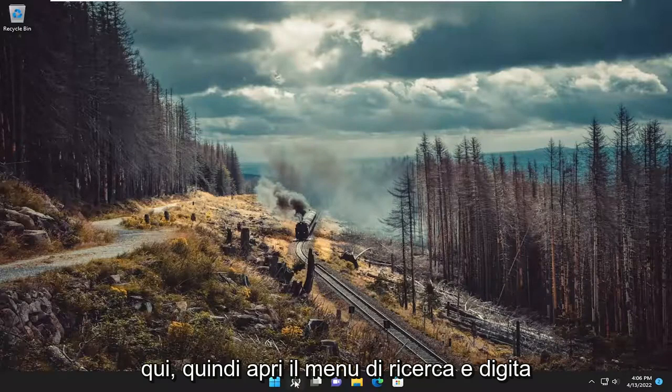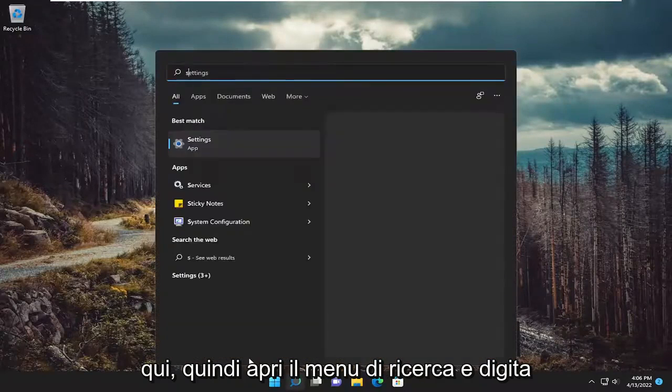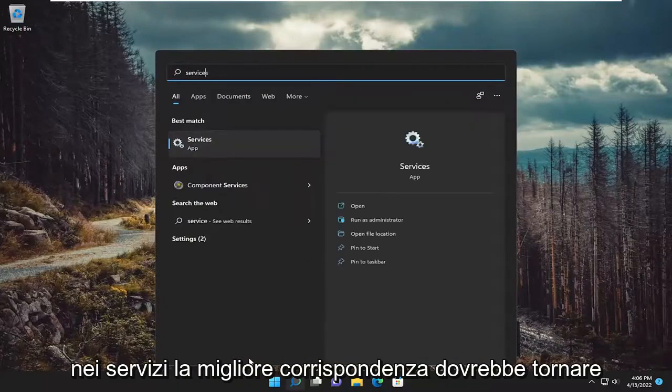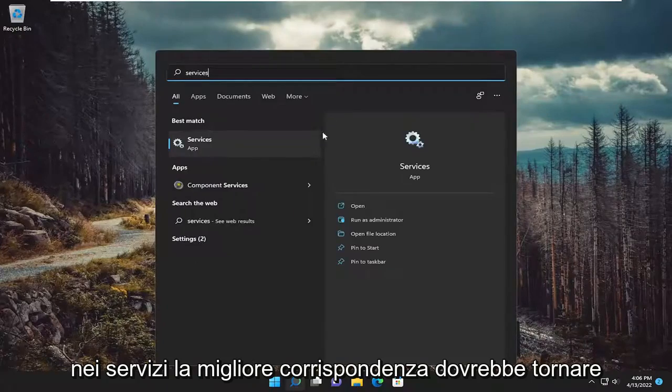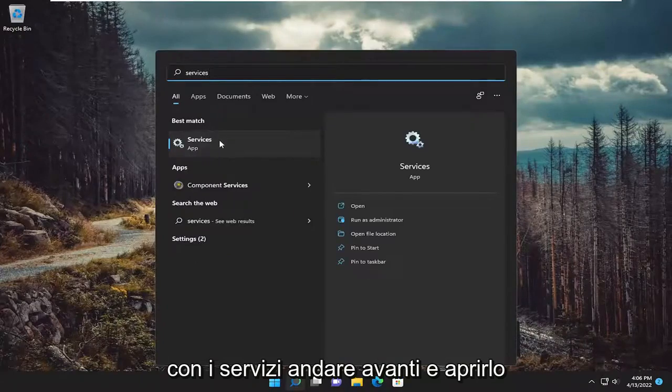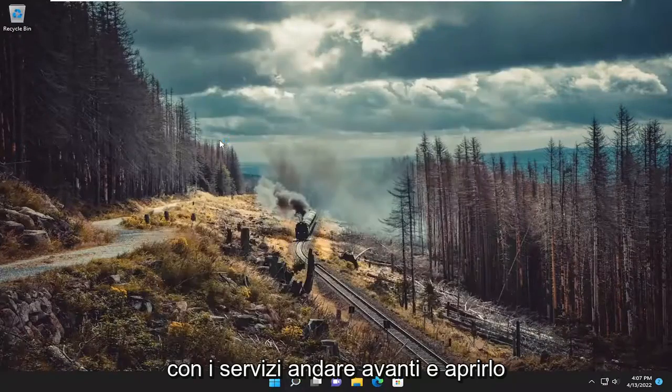So open up the search menu and type in services. Best match will come back with services. Go ahead and open that up.